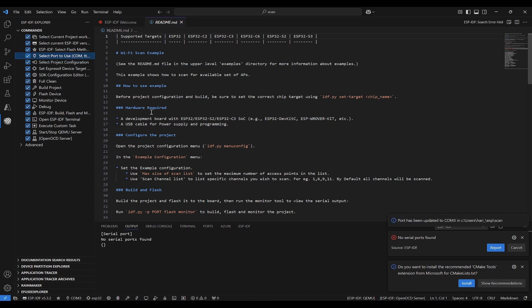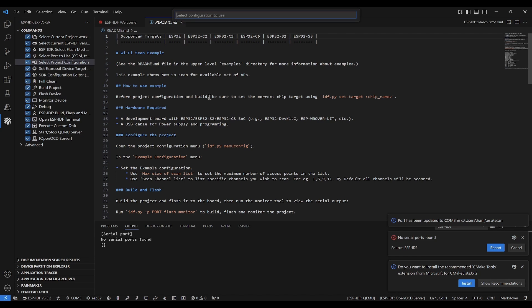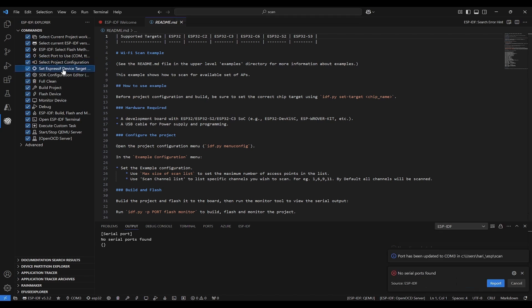Next thing is I need to select the project configuration. If I don't have any, I can leave it as it is because I'm using example code. I'll leave it as it is and I'll set up the device target.